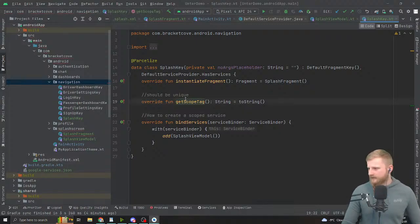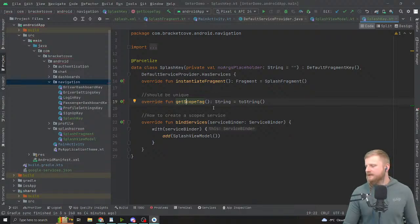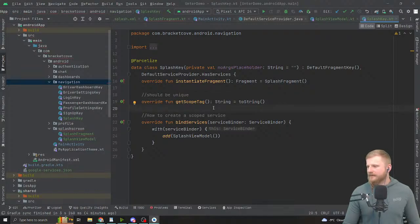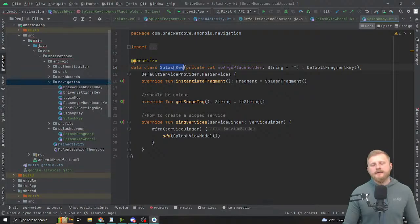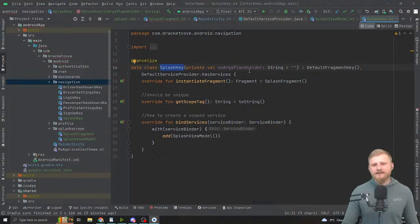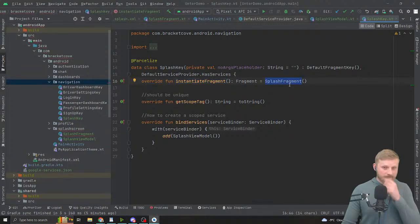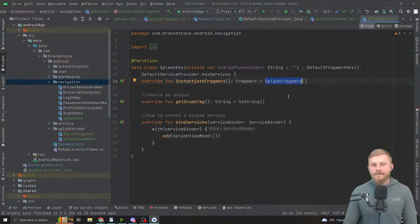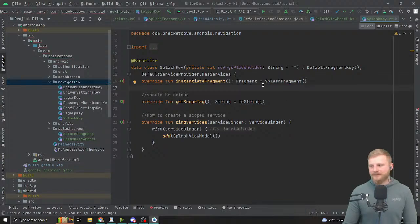We've got a question: 'Is the SplashKey class auto-generated?' No, SplashKey is not auto-generated. It functions almost like setting up a unique identifier for a particular fragment — in this case SplashFragment. Notice how it has instantiateFragment pointing to SplashFragment. If you want to add anything, Gabor — yes, it's an identifier, and the arguments. Those are the two things the key has.